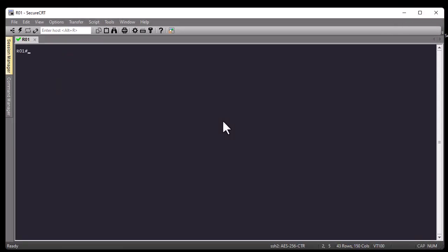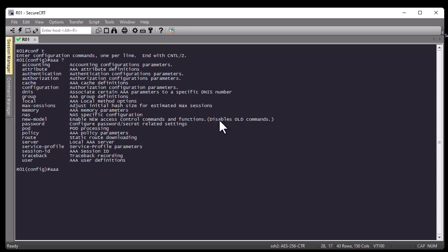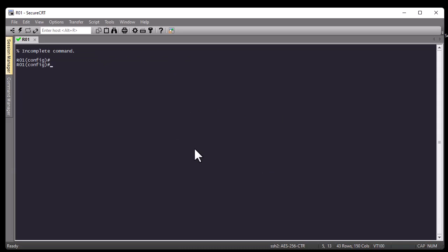We go directly to global config mode on our router. The first command we must enter is 'aaa new-model' — this enables network access control commands. I'll type the command: aaa new-model. Simple as that.